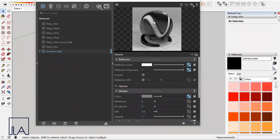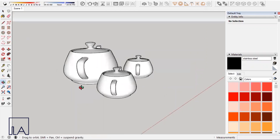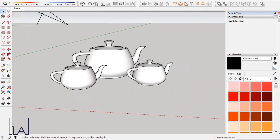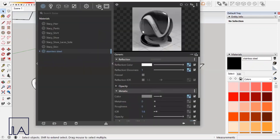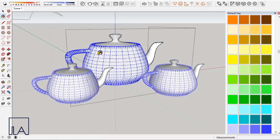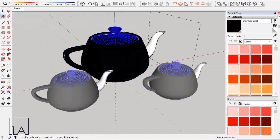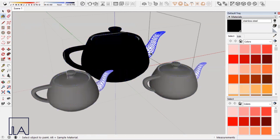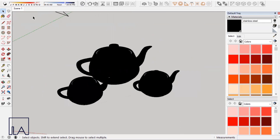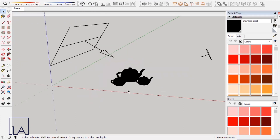Once all of that is done, come back to see the final preview of your material. Now we'll go back to our model and apply the stainless steel material to it and take a render. I downloaded this model from the 3D Warehouse — you can check the link in the description to download the same model. I'll choose the stainless steel material and start applying it to the model.